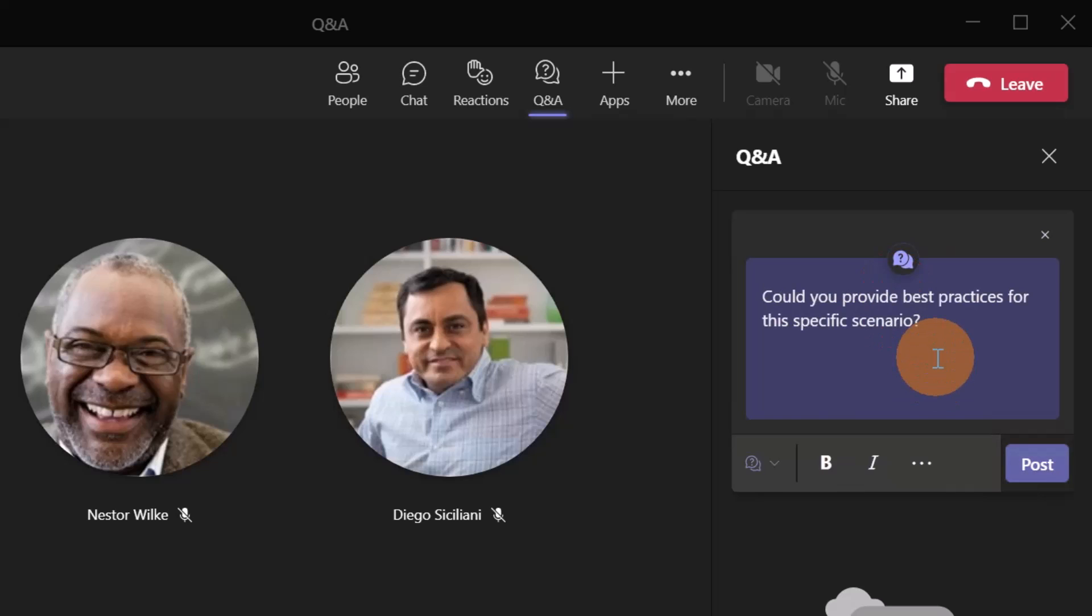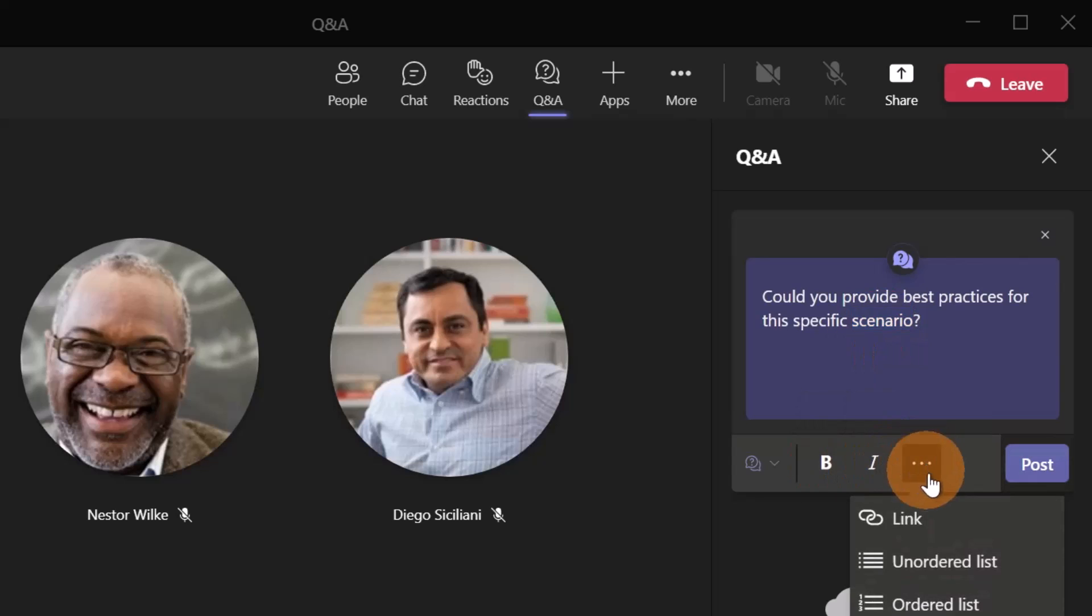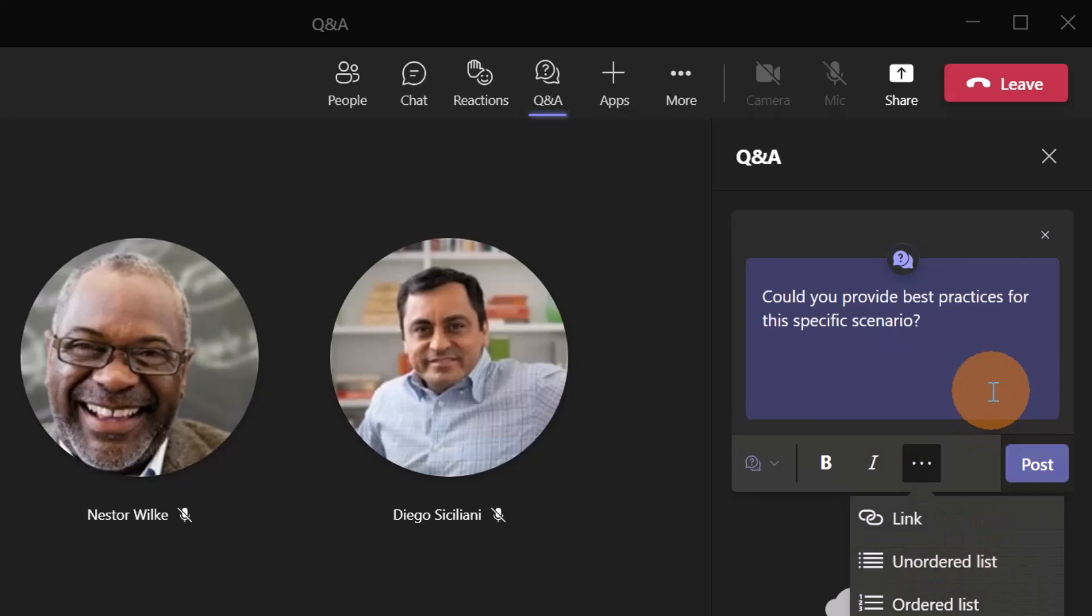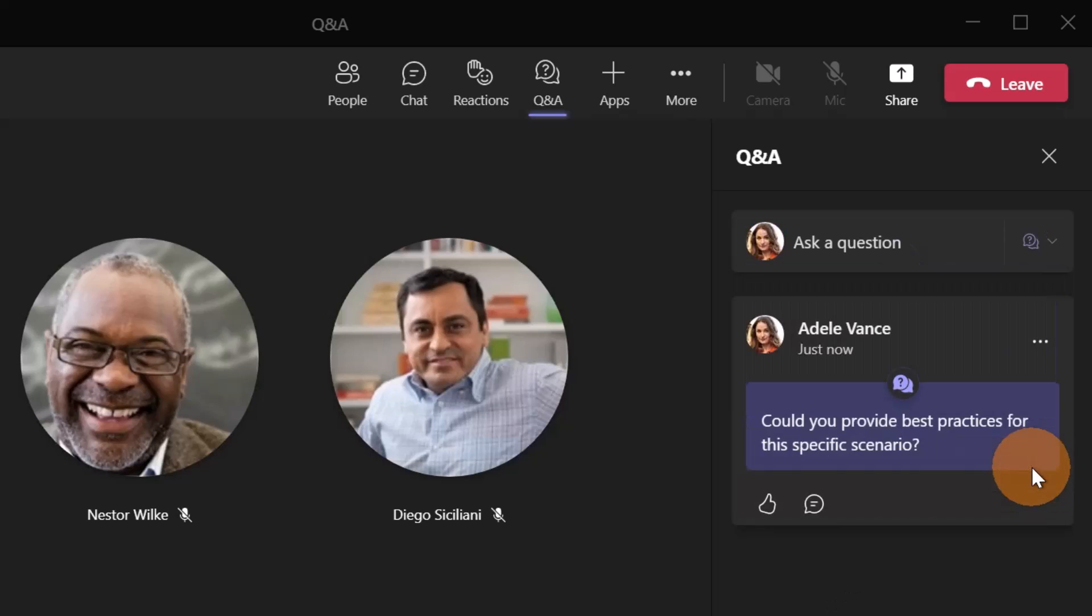Could you provide best practices for this specific scenario? And here I can make some specific text bold or italic. If I click on the ellipsis button, I can add a link, an ordered list or I can create a bullet list. Now I am ready to post my first question and here we go.